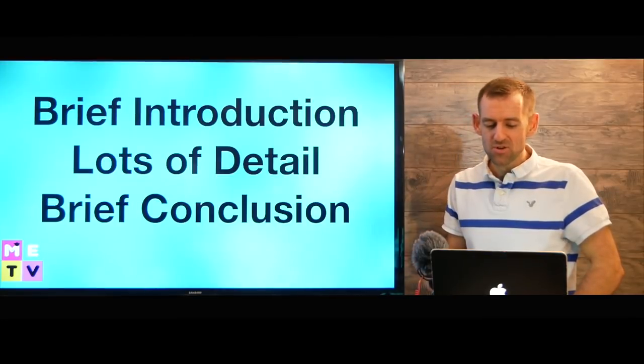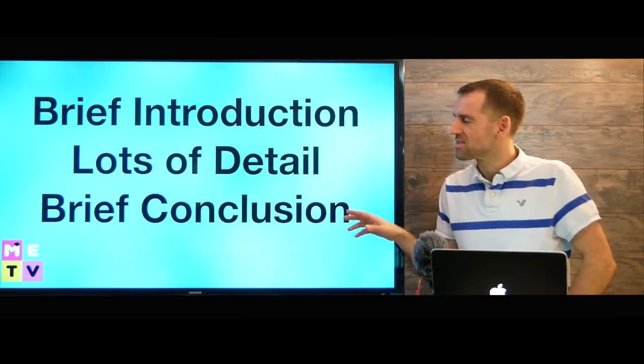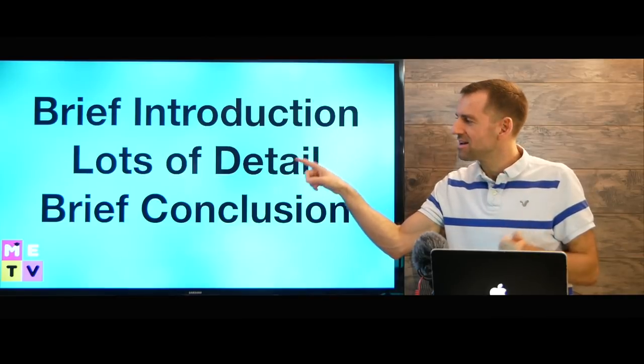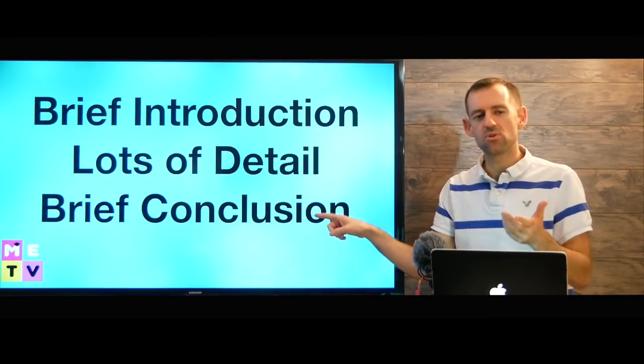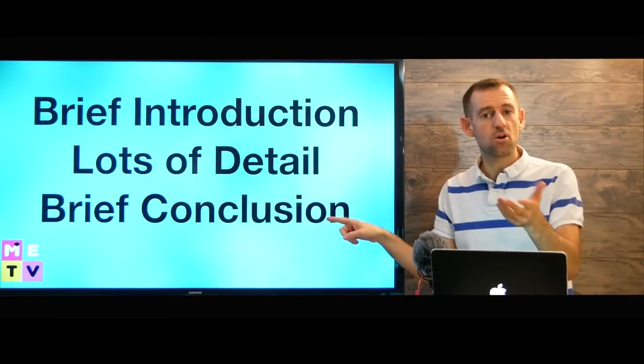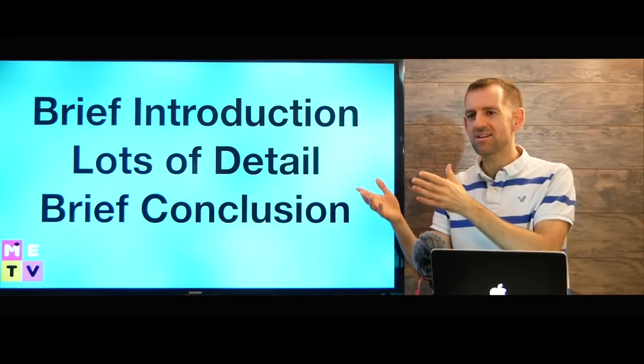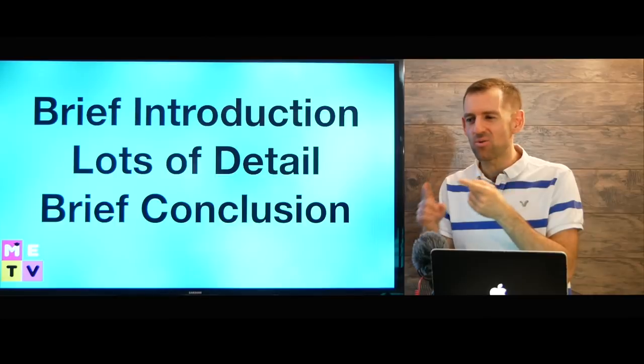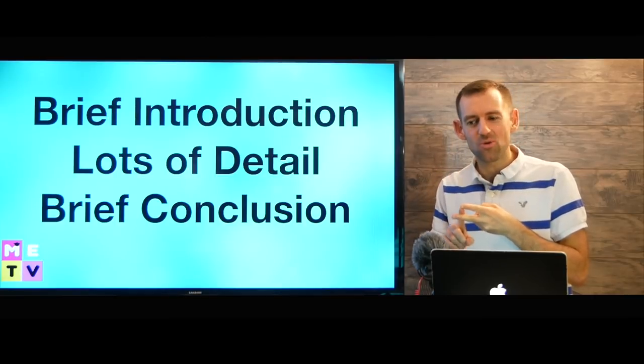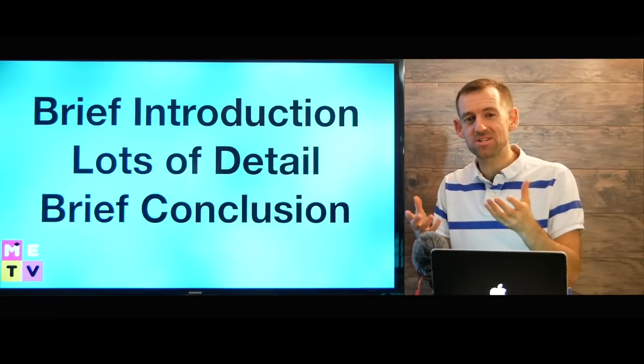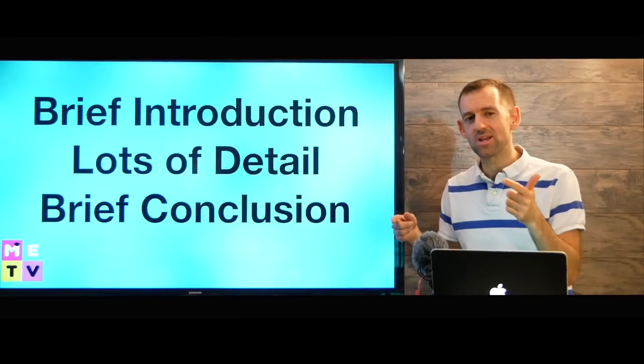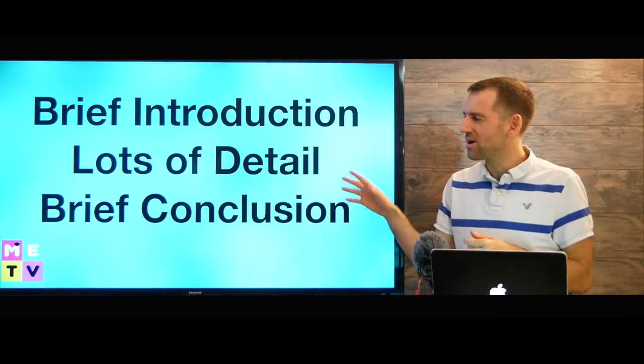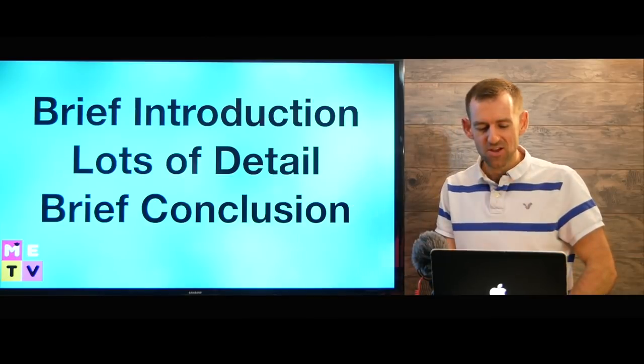Anyway, so those are my tips for answering this question. Just start with a brief introduction and then give lots of detail, then just a brief conclusion. Now you can practice this at home. Just practice describing any objects around your house. What do they look like? What color? What is their shape? What is their size? Just any kind of descriptive words you can use. I think if you practice doing that a lot at home, you're going to ace this question on the exam.